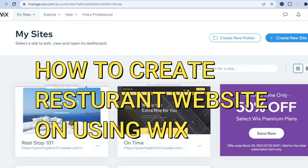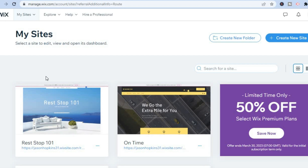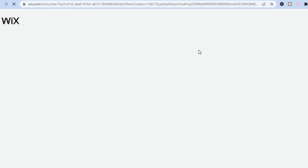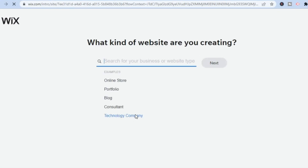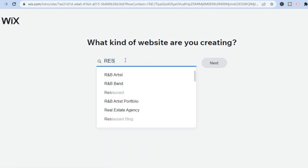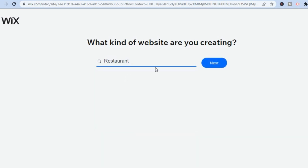Hello everyone. In this tutorial I'll be showing you how to create a restaurant website using Wix. The first thing you want to do is go onto wix.com and sign up using your email address. It's completely free to get started. Once you have done that, select 'Create New Site' and you'll be redirected to a new page. In the search bar, type in 'restaurant' and tap on that, then select Next.